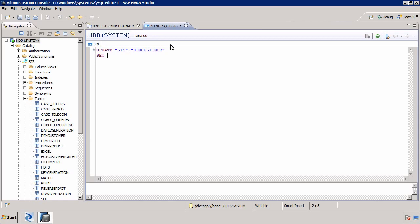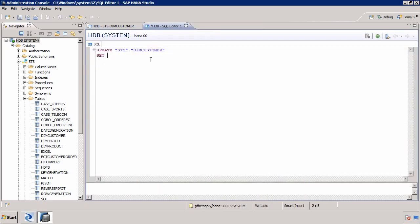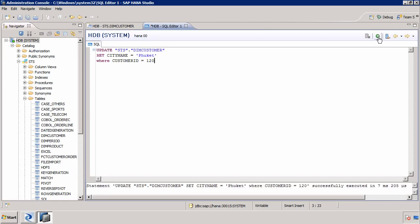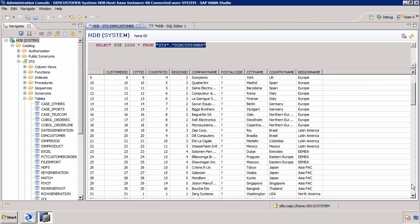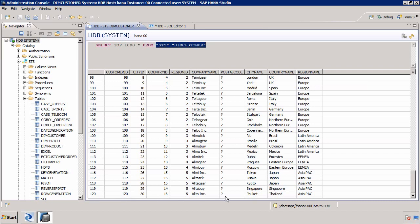I'm going to update the city name — changing it to Phuket where Customer ID equals 120. We're running an update statement on that row. I'll click Execute, then go back to my source table and refresh. We can see the update is there: it was Bangkok and now it is Phuket in Thailand.